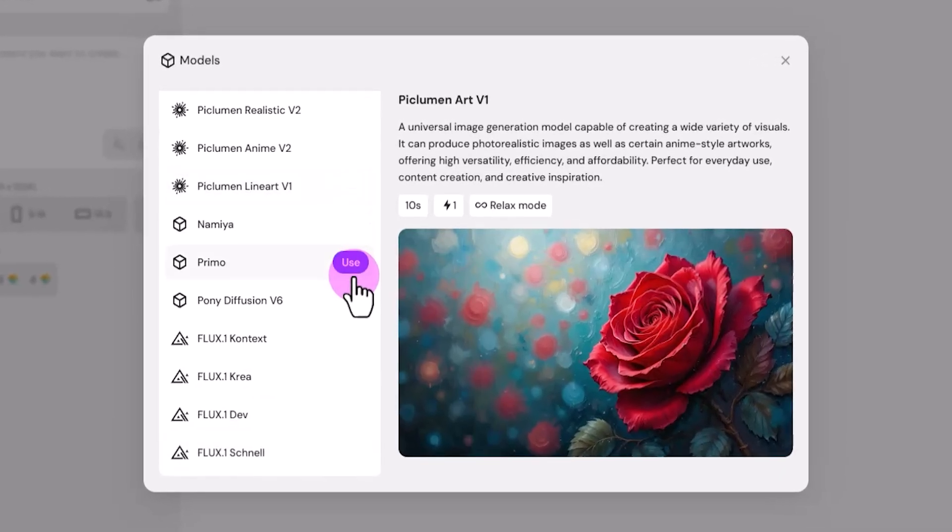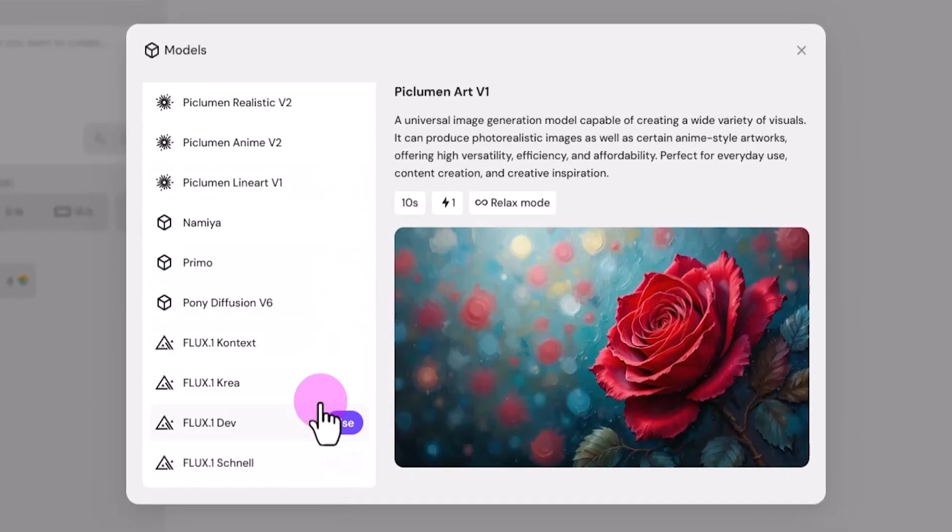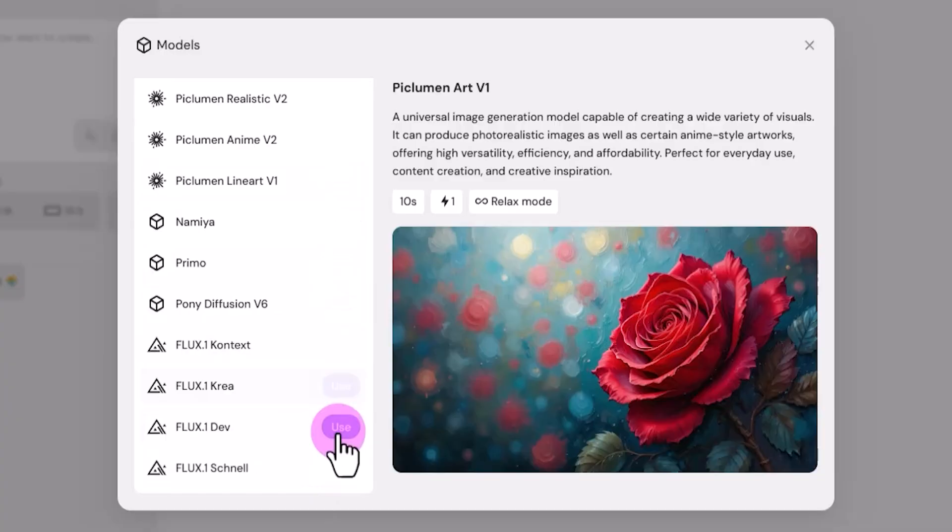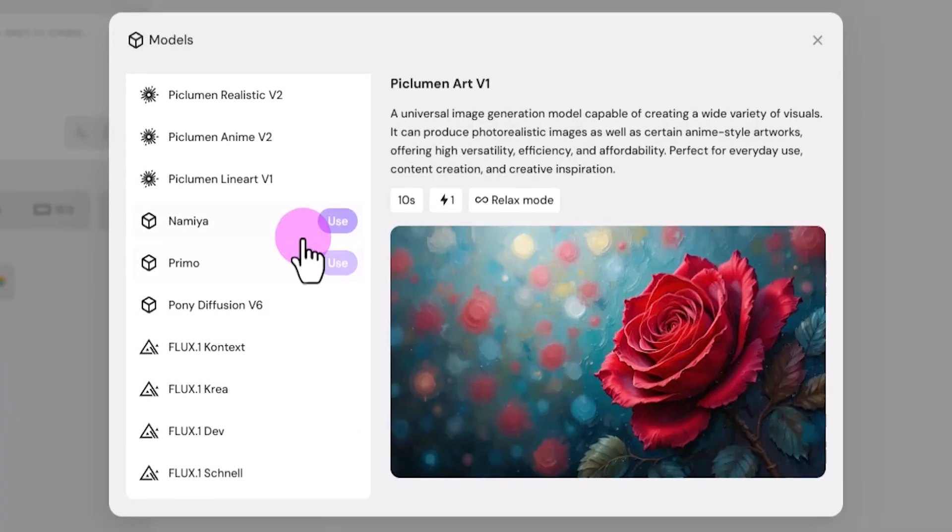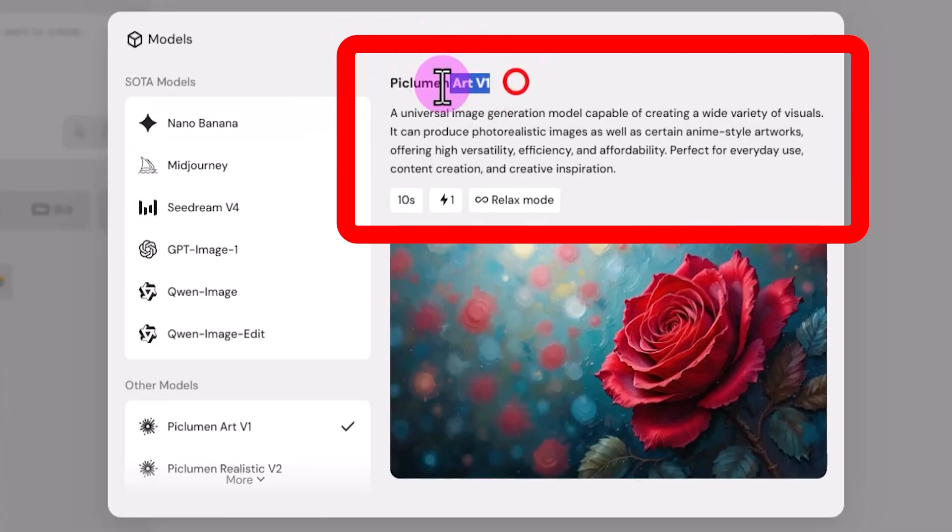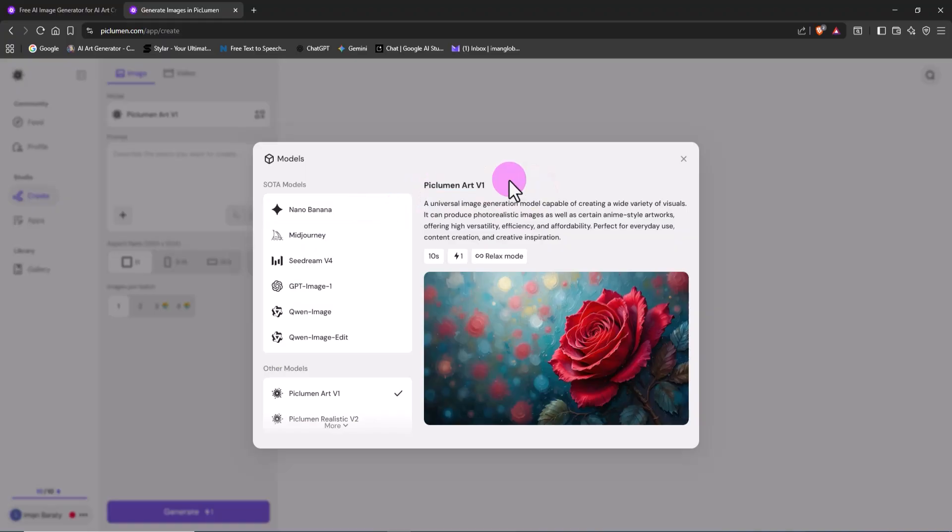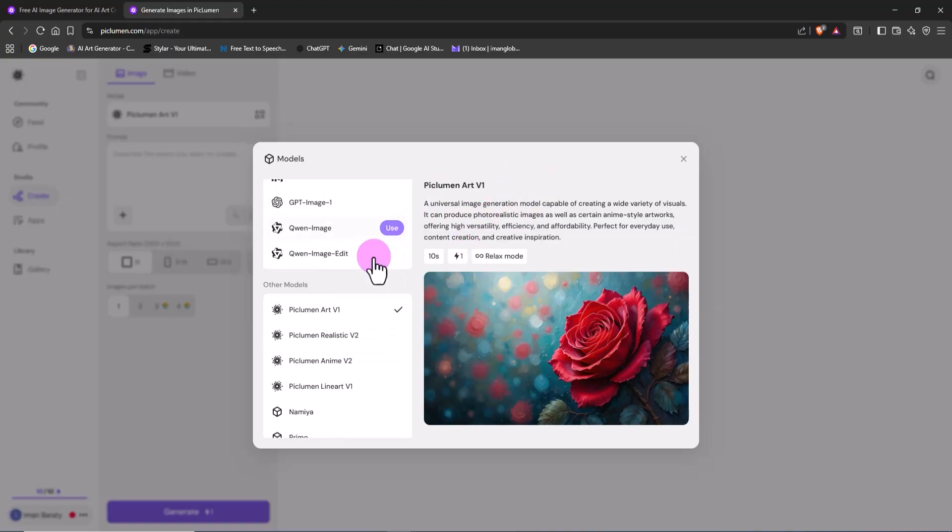Also, the Flux models, from Context to Schnell, are available here too. By default, the Peklumen Art V1 model is selected. Each model shows how many tokens it costs to generate an image, so you know exactly how much credit each project will use.